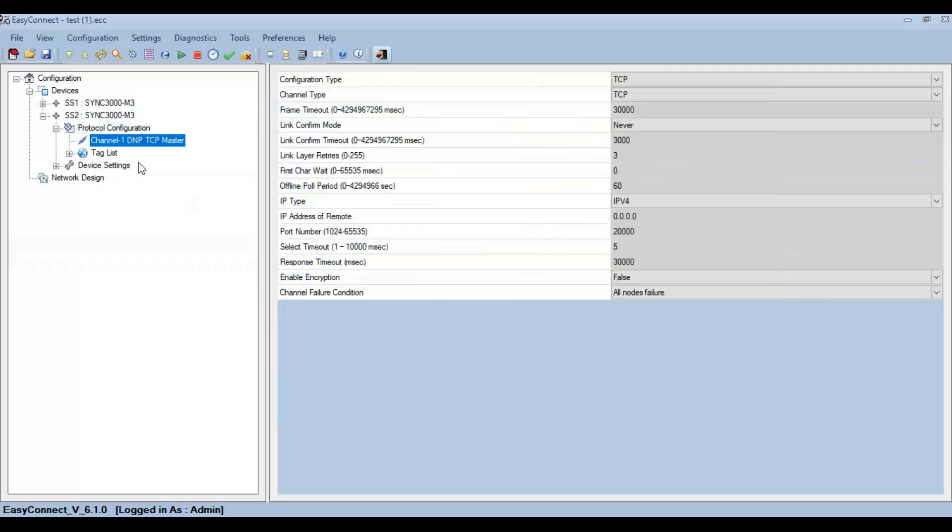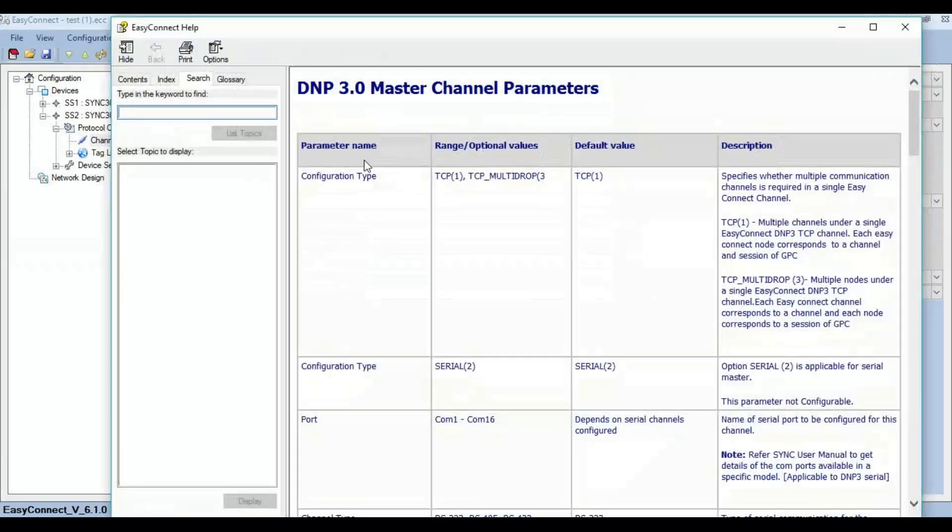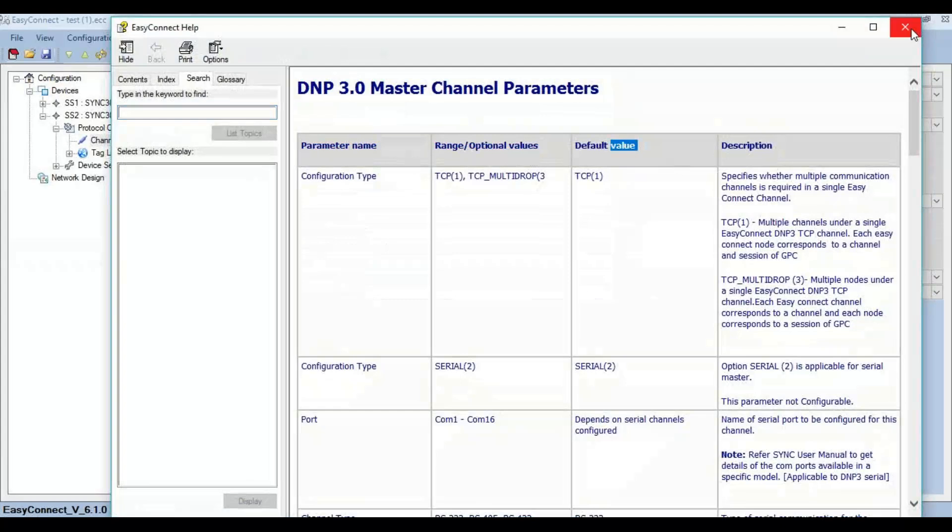Now click on DNP3 TCP master where the channel parameter window pops up. As you can see, all the channel details can be configured here. Specific details about each parameter can be found by clicking the help section or by right-clicking that particular parameter and selecting help.